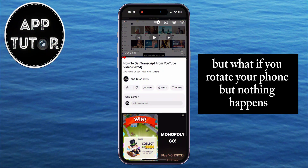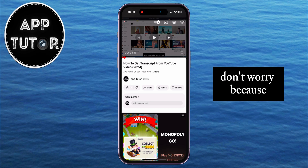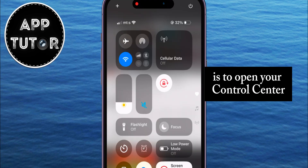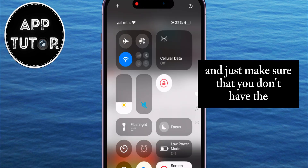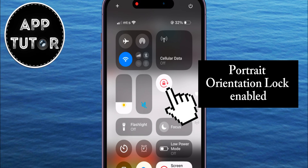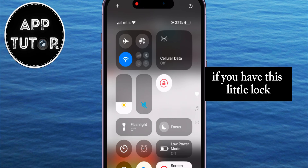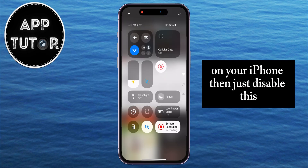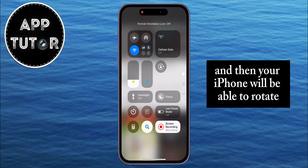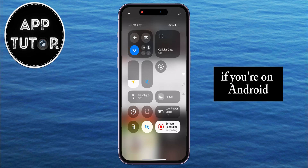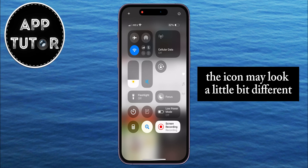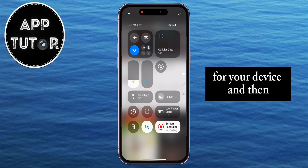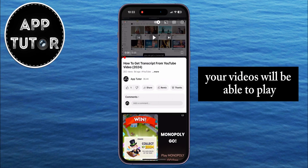But what if you rotate your phone and nothing happens? Don't worry — all you have to do is open your control center, or notification center, and make sure that you don't have the portrait orientation lock enabled. If you have that lock icon with the circular arrow turned on on your iPhone, just disable it, and your iPhone will be able to rotate and put videos into full screen mode. If you're on Android, the icon may look a little different, but make sure the orientation lock is disabled so your videos can play in landscape position.